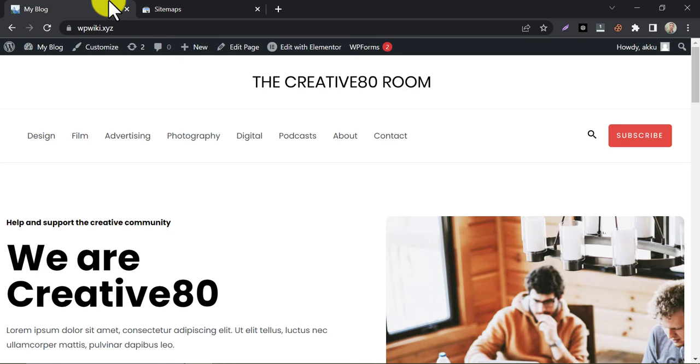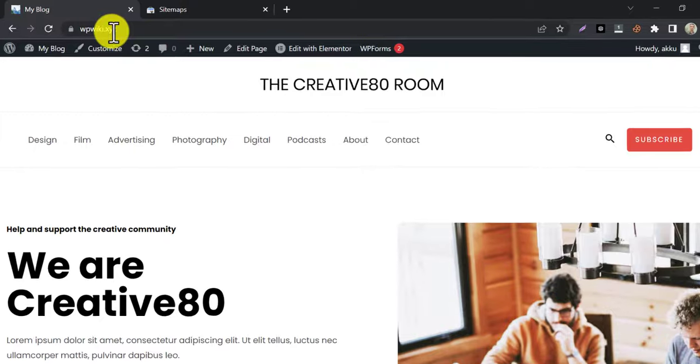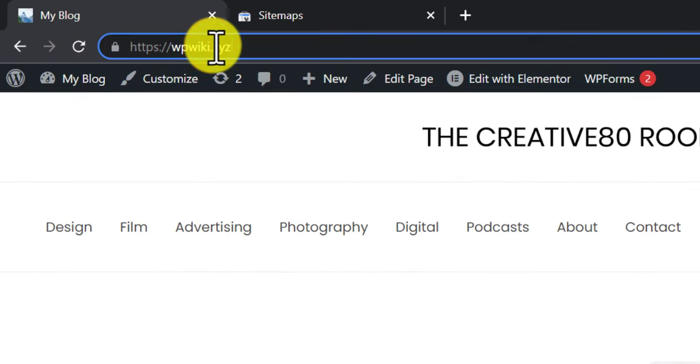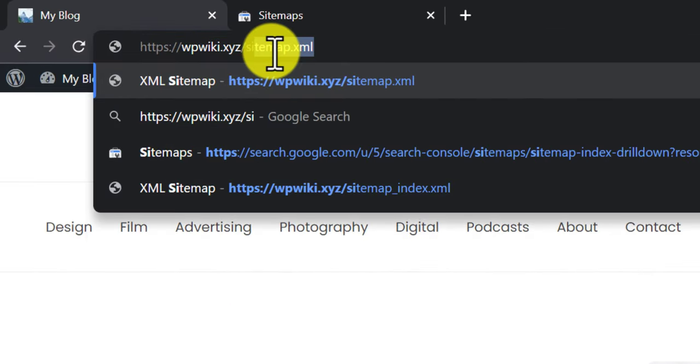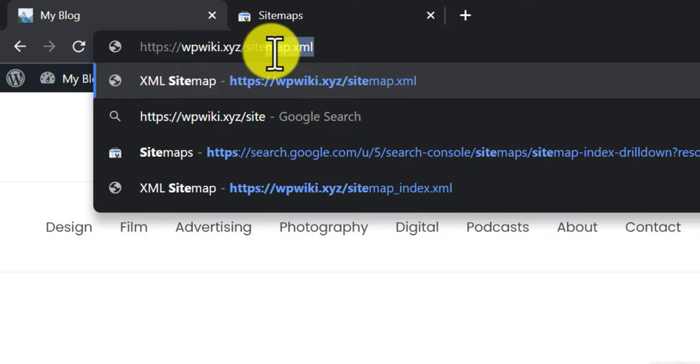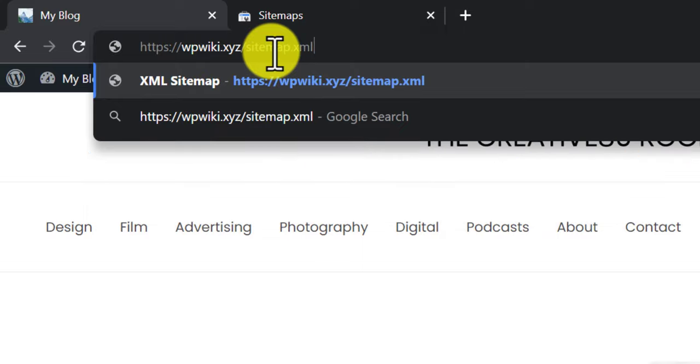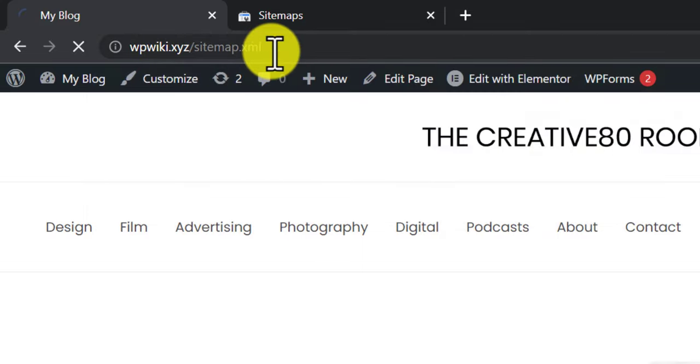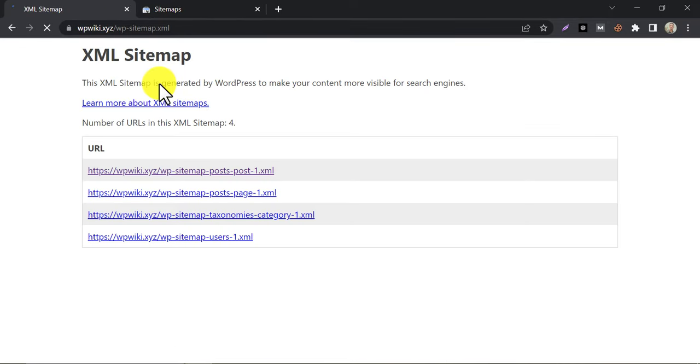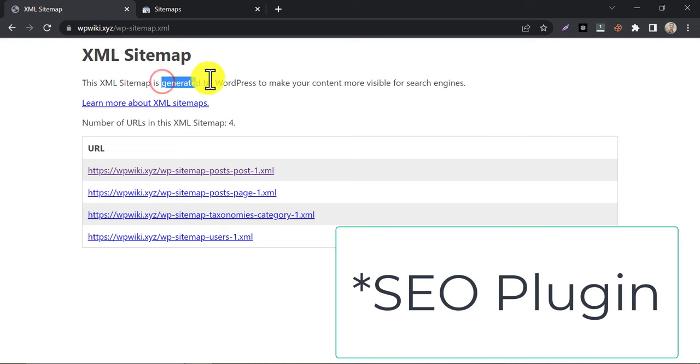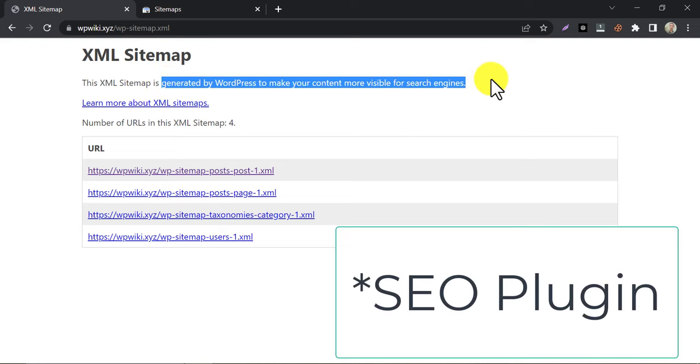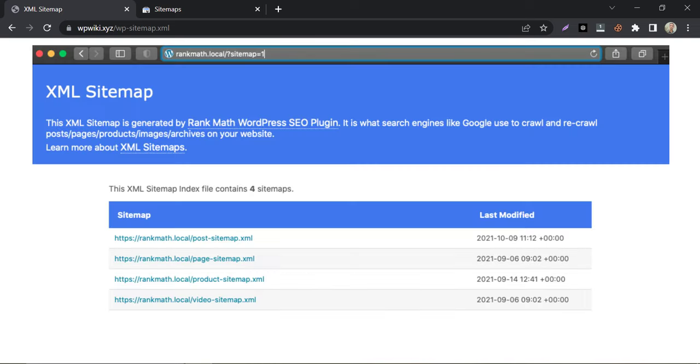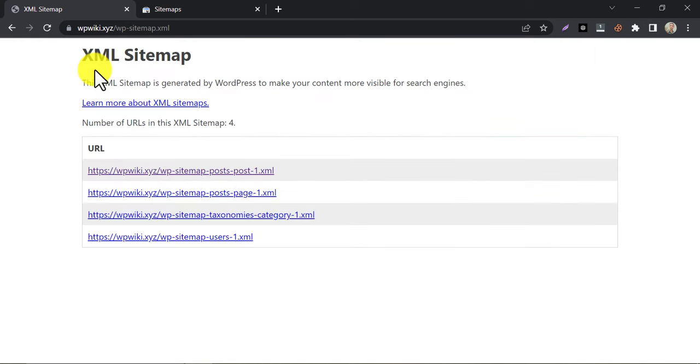Then go to your website and add sitemap.xml after the domain. After going to the link, you will have a similar interface. It will be different based on your SEO plugin, Yoast, Rank Math, etc. I don't have any WordPress SEO plugin installed right now. That's why it is showing like this.